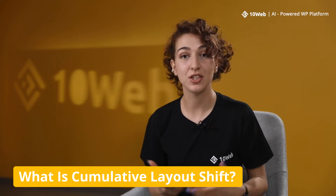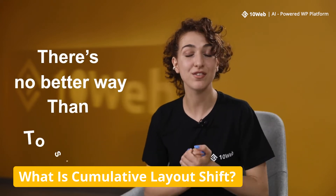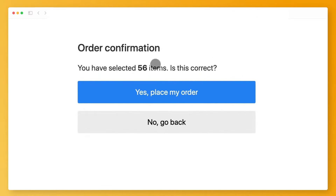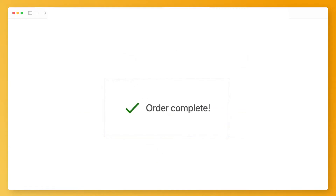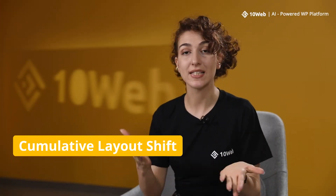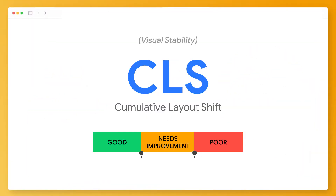When it comes to understanding what layout shift is, there is no better way than to show it. Picture this: you're doing online shopping and you're adding lots of stuff into your cart. Later when you want to order just one or two things out of that list, you may hit one button but end up hitting another one and order everything in your bag. Simply put, Cumulative Layout Shift (CLS) is an important user-centric metric that measures the visual stability of your website and all the unexpected shifts of web elements when a visitor is on your webpage.